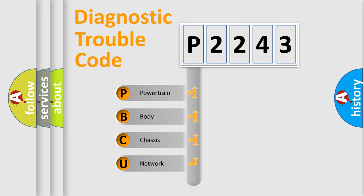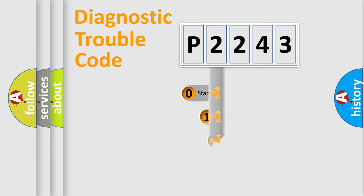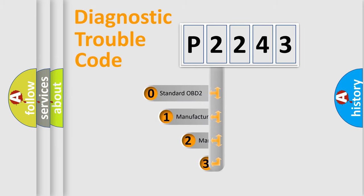We divide the electric system of automobile into four basic units: Powertrain, body, chassis, and network. This distribution is defined in the first character code.